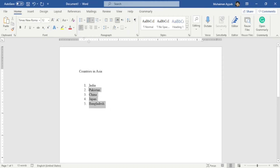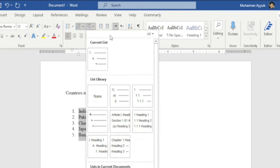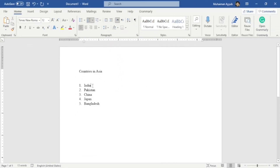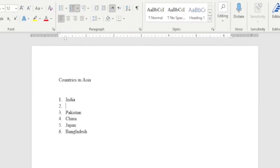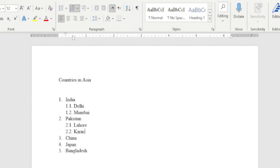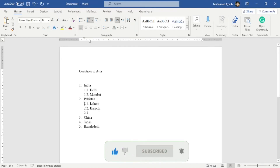Now I want to mention the names of cities within each country using a multi-level list. I'll select the countries, hover to Multi-Level List, and choose an option from the List Library. I'll press Enter and Tab to add cities under India: Delhi, Mumbai. Then press Enter and Tab to add cities under Pakistan: Lahore, Karachi, and so on. Word automatically creates a multi-level list — India is 1, with sub-items 1.1 and 1.2; Pakistan is 2, with 2.1, 2.2, 2.3, and so on.